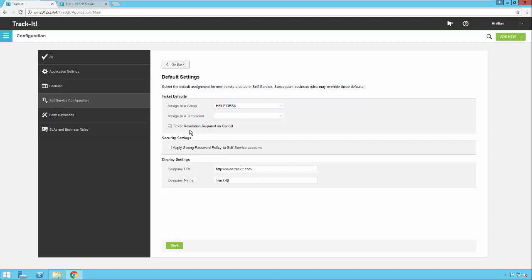Under Security, you can apply a strong password policy to your self-service accounts, using the same strong password policy used for technicians. There's also the option to change the Company URL — this is the URL behind the main logo in the self-service module. I'm going to change this to bmc.com. You can also change the company name, which appears at the top of self-service — I'm going to change this to BMC Software. I'll save these settings.